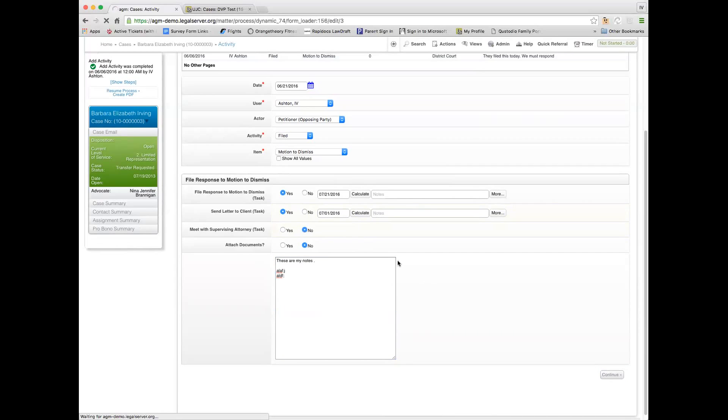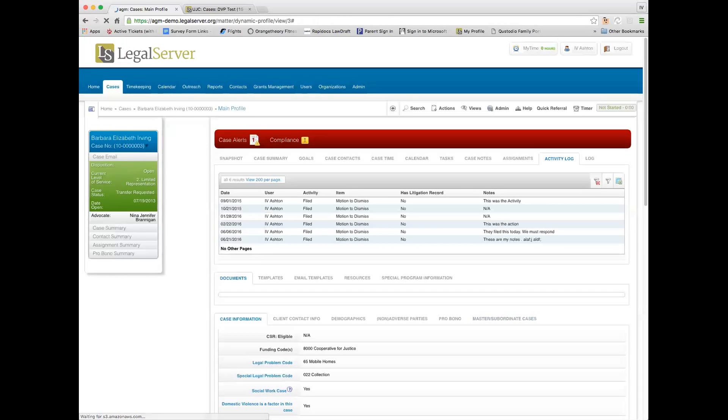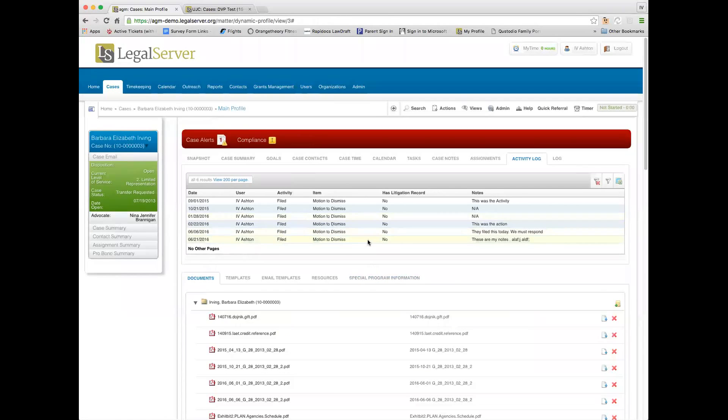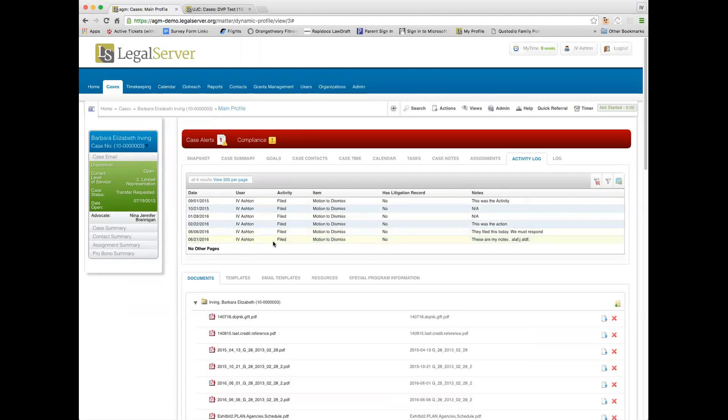We're going to have two tasks that have been created on this as well as the activity. So now if I look, you can see I use this case all the time for demos. I've got on 6-21 we file the motion to dismiss, and these are my notes. That's in the activity log. I can see all the different activities that have been done.